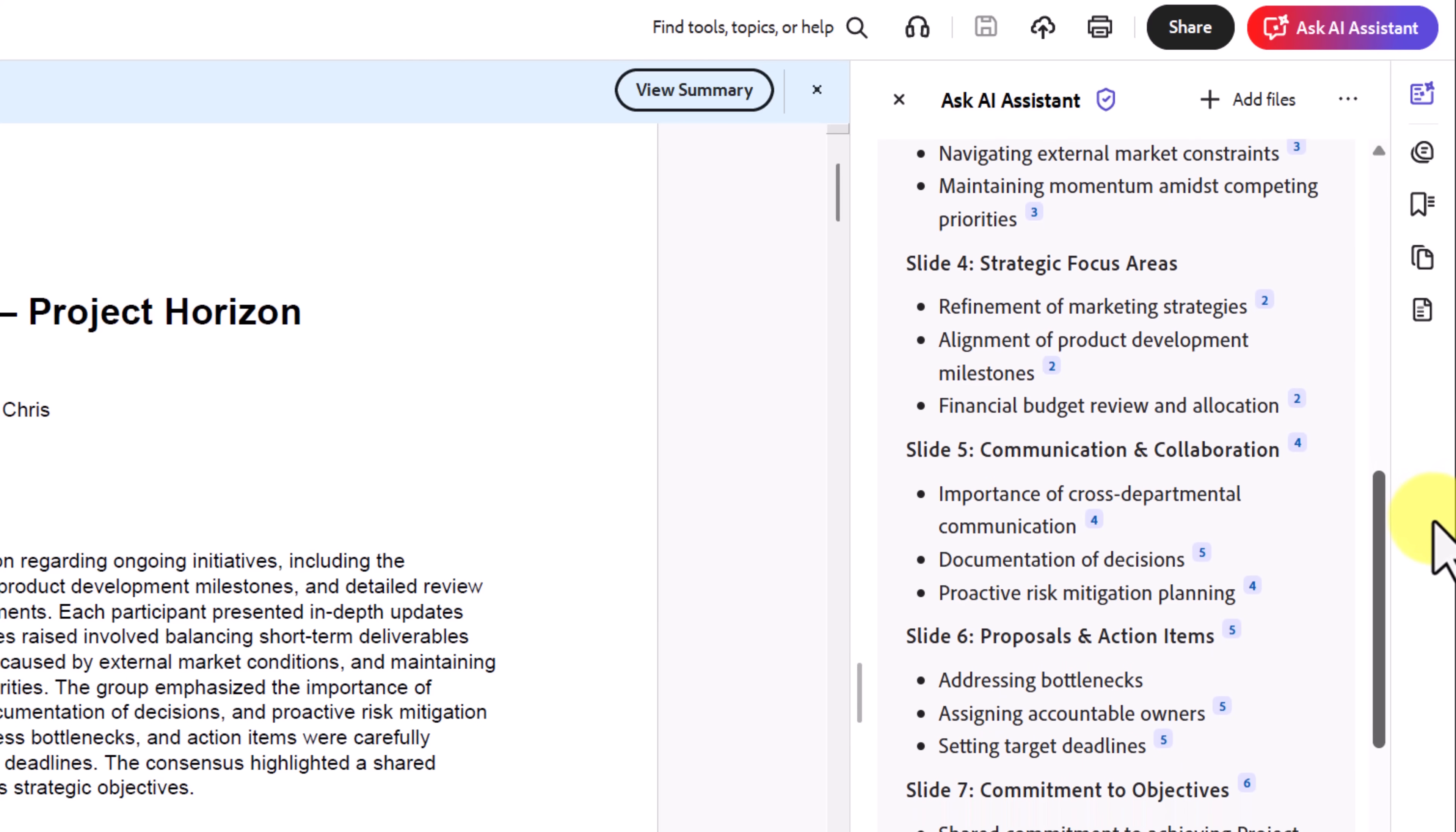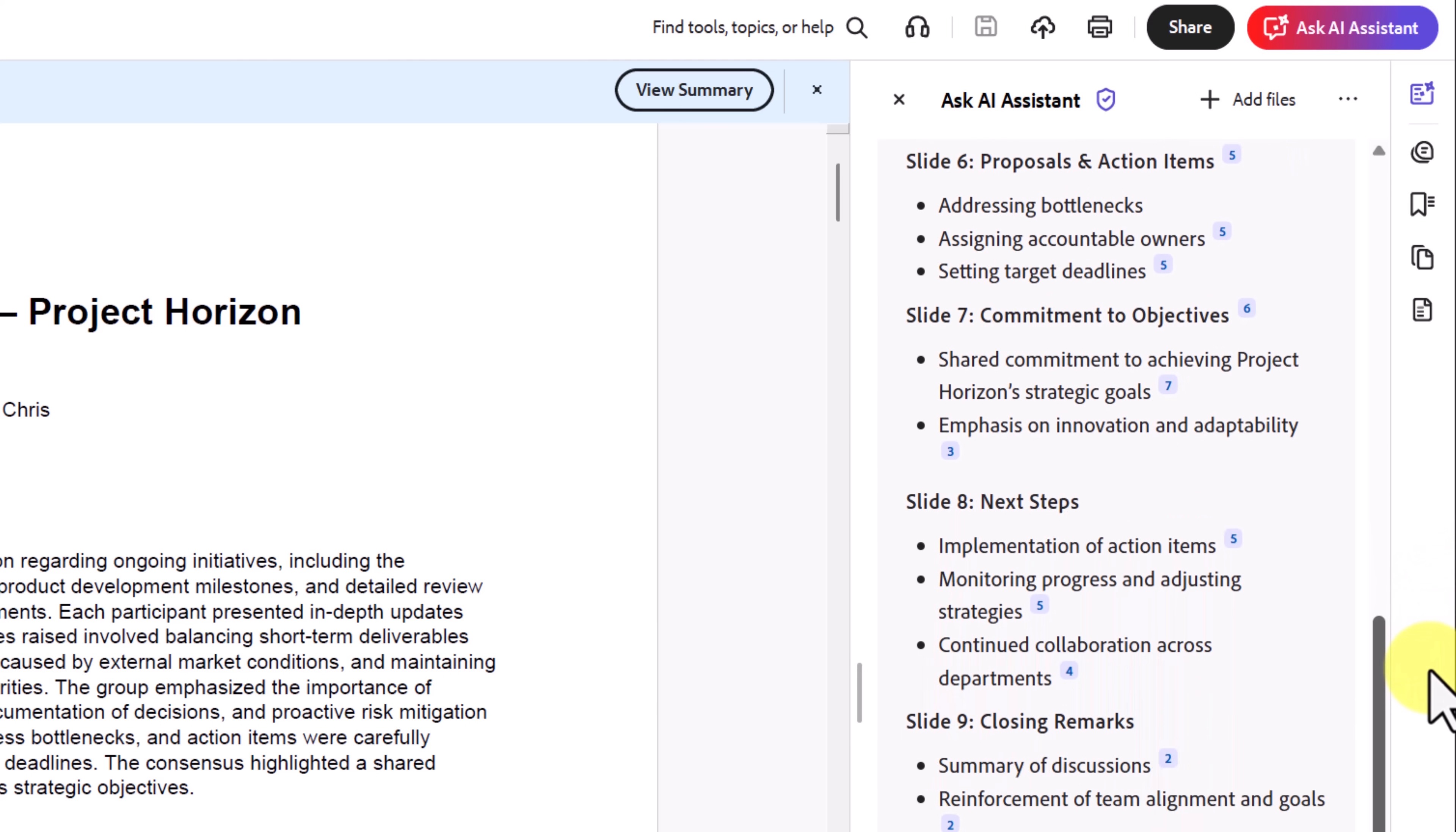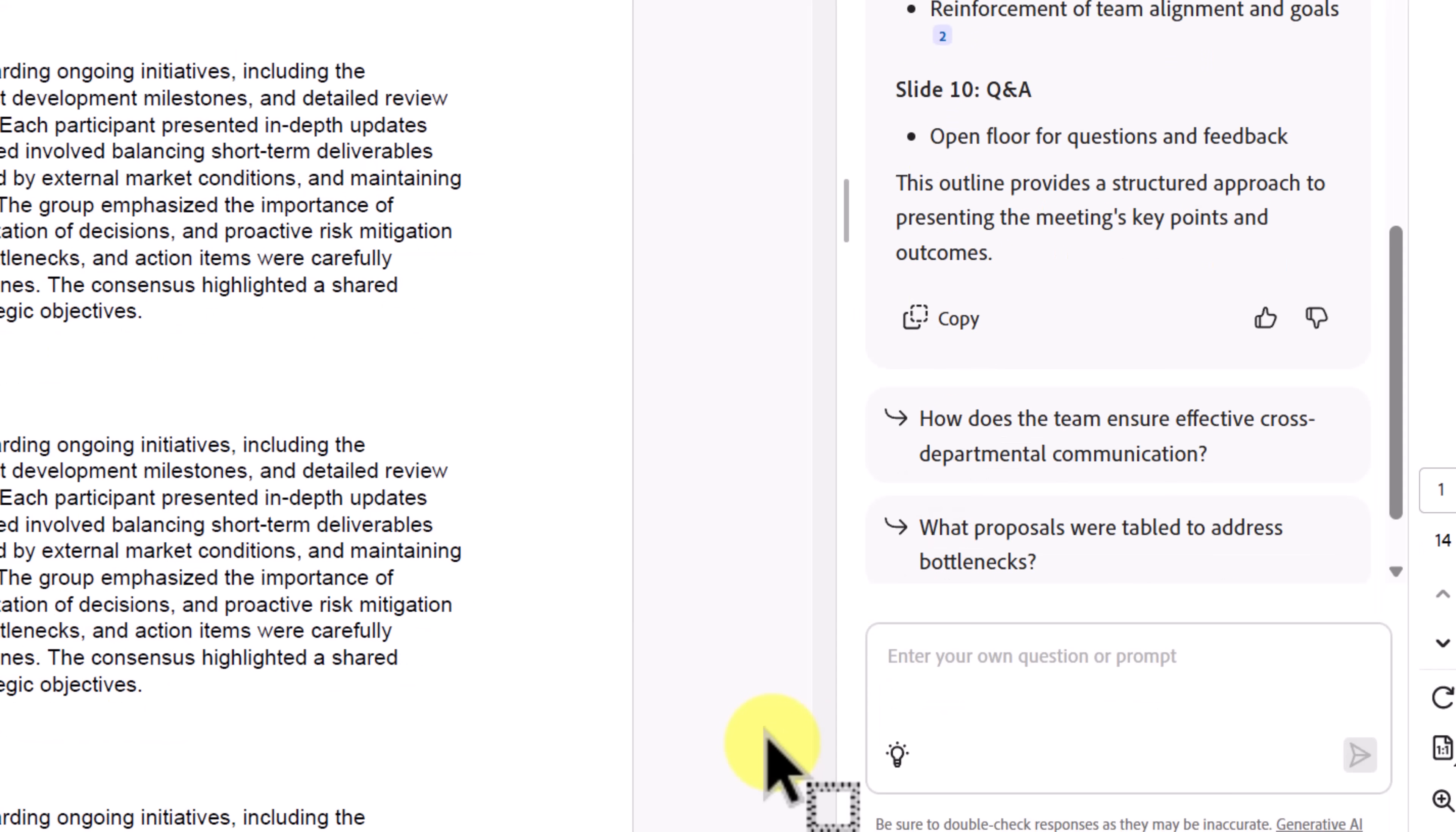Acrobat instantly converts these notes into a clean slide-ready structure with key points like objectives, challenges, and action items. This saves hours of prep time when you're putting together a deck. When you get to the very bottom, you can see where you can copy and paste these out to wherever you'd like.